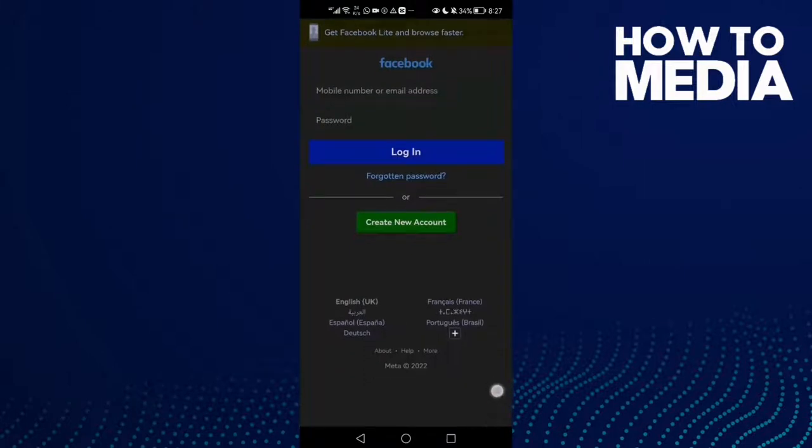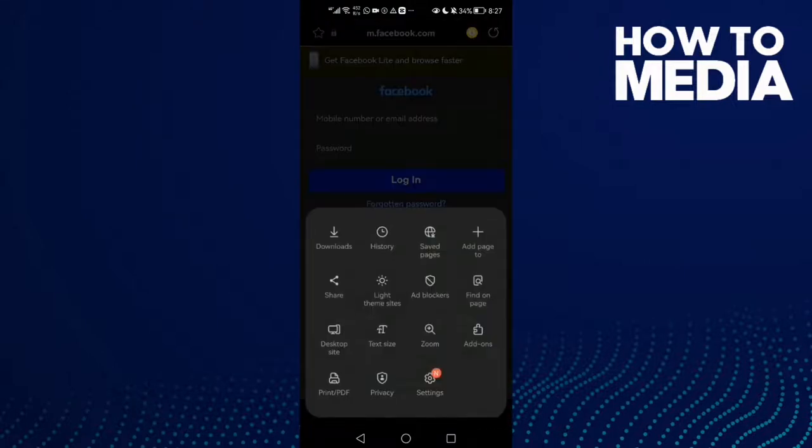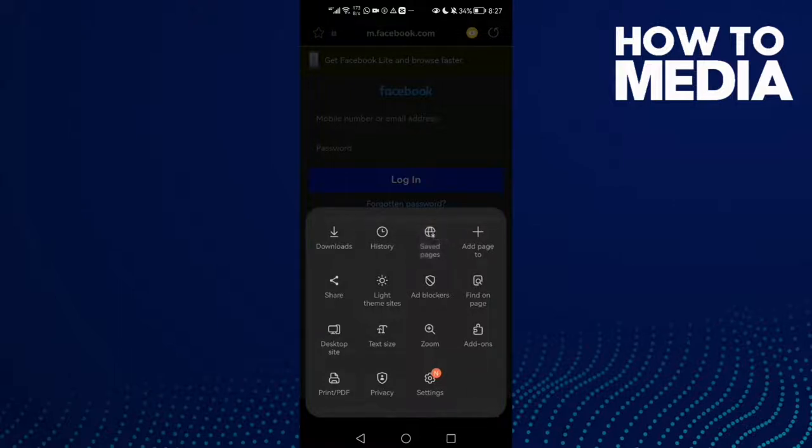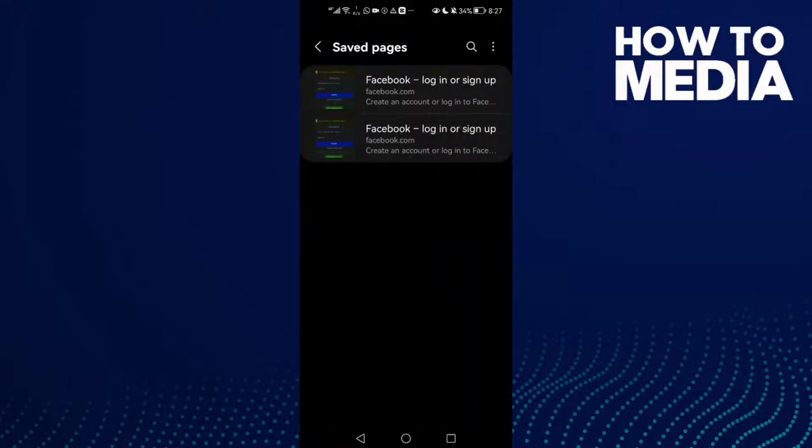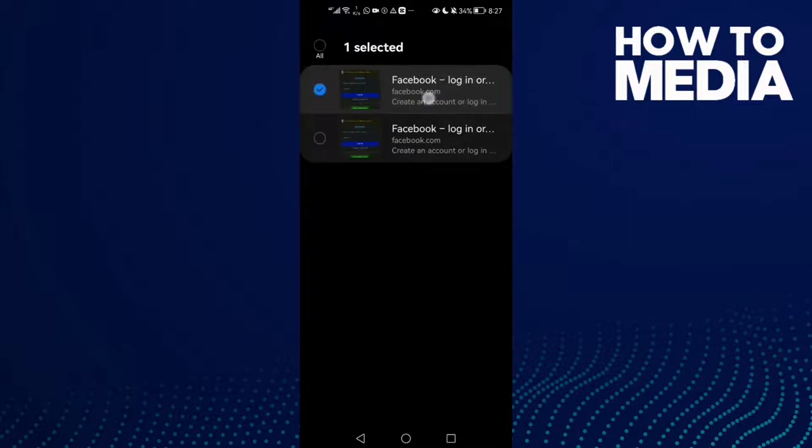Now click the three lines and then click saved pages. Just hold on any site you want here.